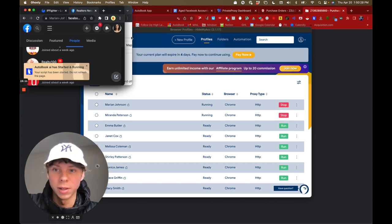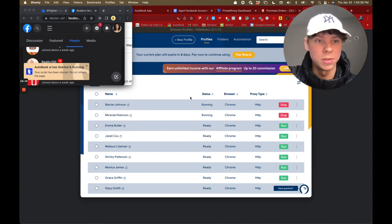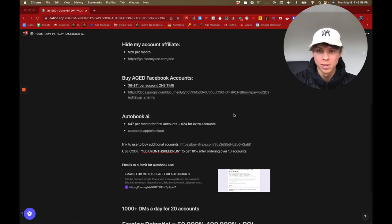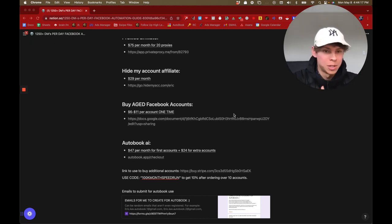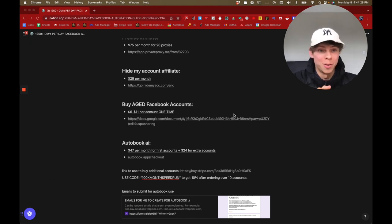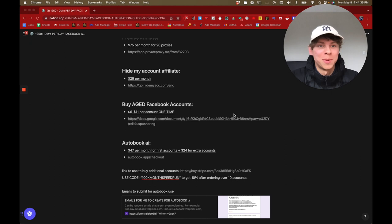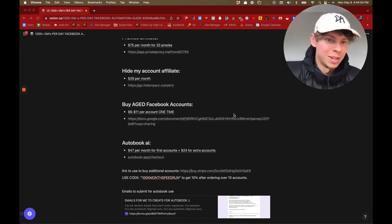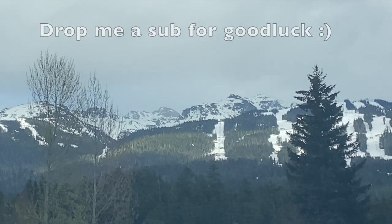That's it — all the links are going to be in the description, including the Notion page. This is going to be a crazy experience seeing how much money you can make just by sending over 1,000 DMs a day. Message me if you have any questions — I've been busy with the main agency but I'll get to everyone. I'll be making tons more content on automations to help people. Cheers, see you soon.